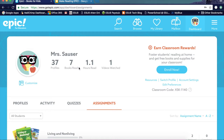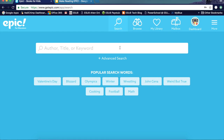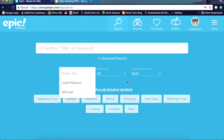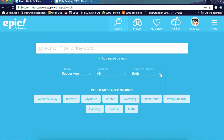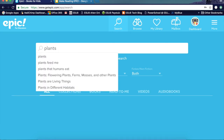Up here at the top, you can have a quick evaluation of your class. I actually have 37 kids loaded to my class — seven books have been read, 1.1 hours of reading for the whole class, and one video watched. Under this you can come in to search, and you can search by topic level. In advanced search you can filter by AR or Lexile level, sort by age, and sort by fiction or non-fiction. I'm going to select AR level and type in 'plants' because we've been working on plants in science.